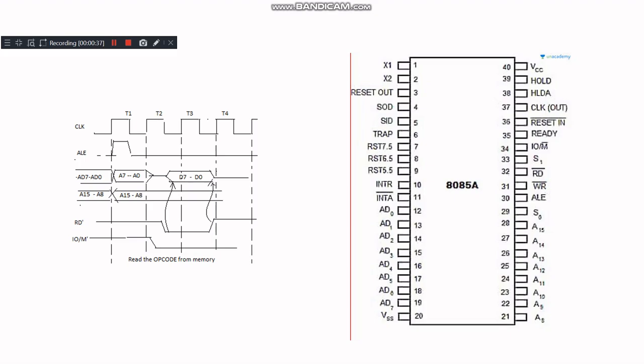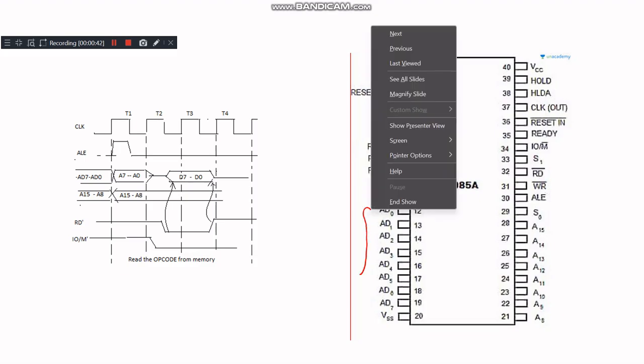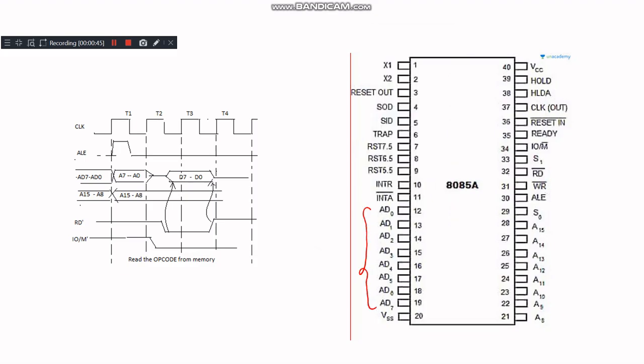The 8085 has a 16-bit address bus and an 8-bit data bus. However, to save on pin count, the lower 8 bits of the address bus A0 to A7 are multiplexed with the data bus D0 to D7. This multiplexed bus is denoted as AD0 to AD7.